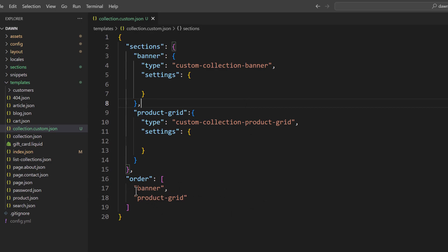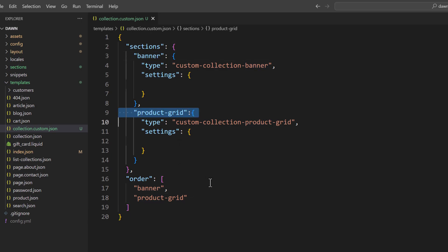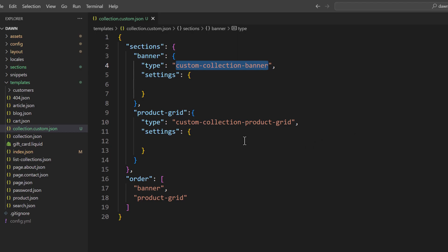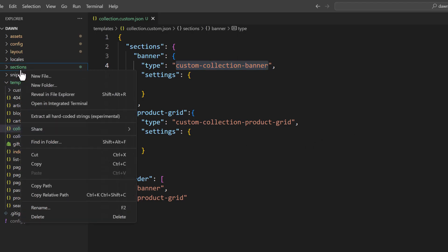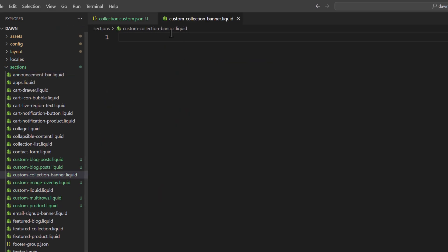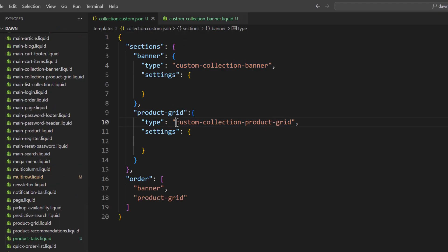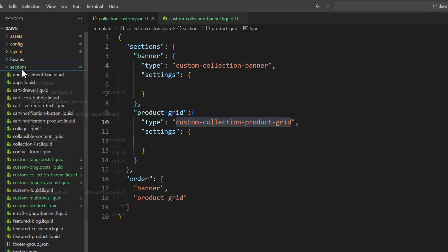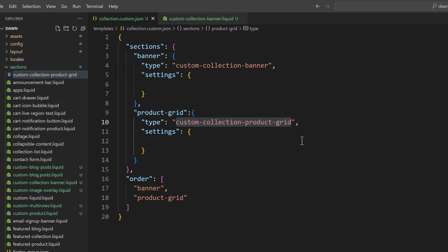Banner comes first, then product grid. Now I need to create these two files in the sections folder. Go to the sections folder, create the first liquid file, then copy the name of the second file and create that file in the sections folder as well.